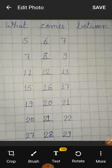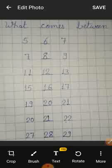In this class, we will learn about what comes between. What comes between?